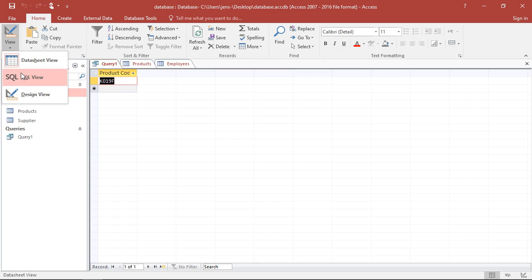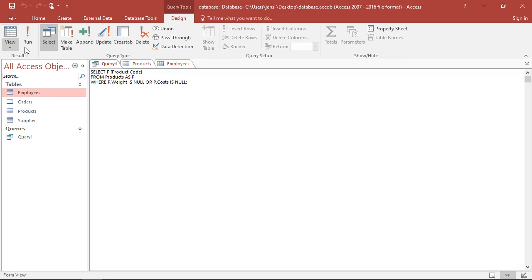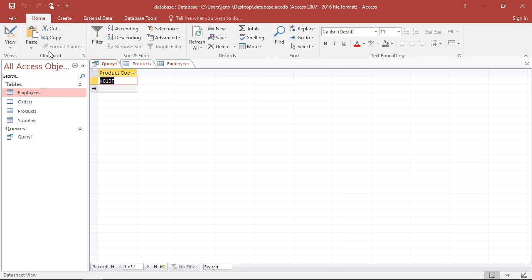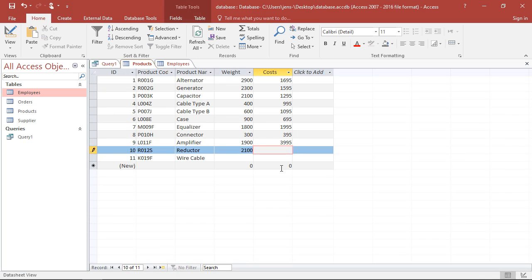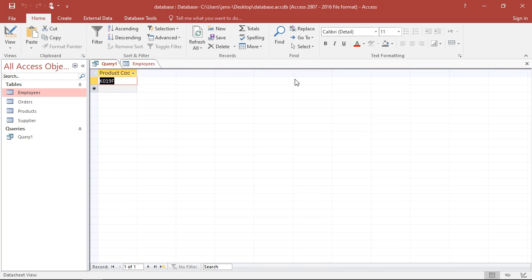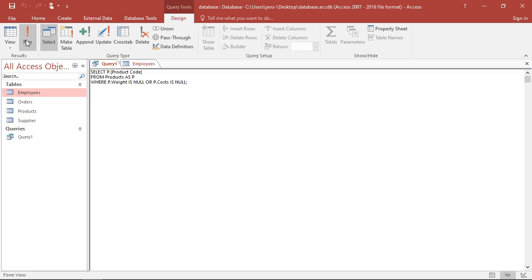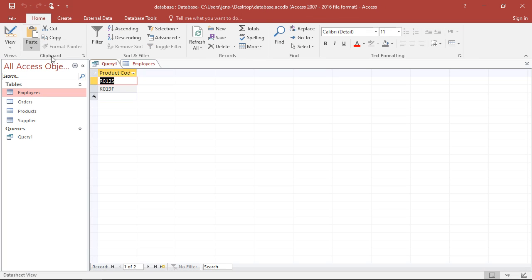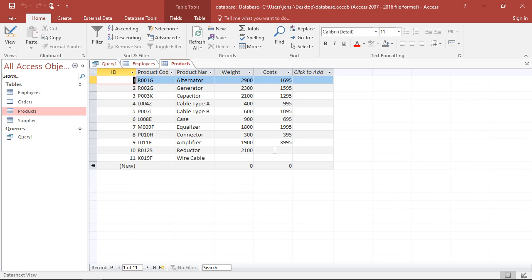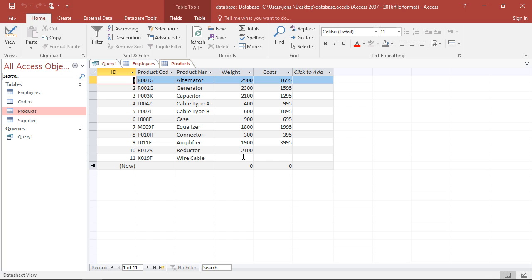I just have to go back here and have to run this again. Okay, at this point, I have to close this table first. So if I run it again, I see here, that's the two codes, that's the two products where I've been missing some of my information. In the first case, it's missing only the costs. So one of the conditions is fulfilled. With the wire cables, in the second case, it's missing both information. So both cases are fulfilled.